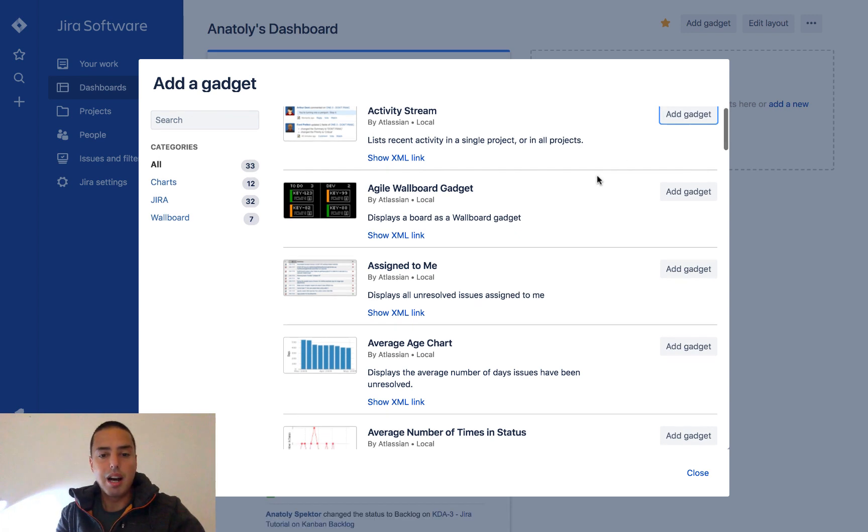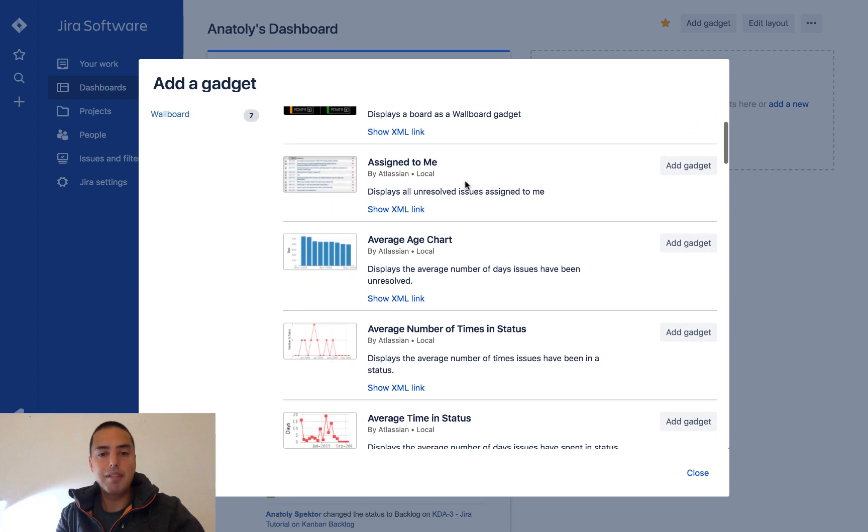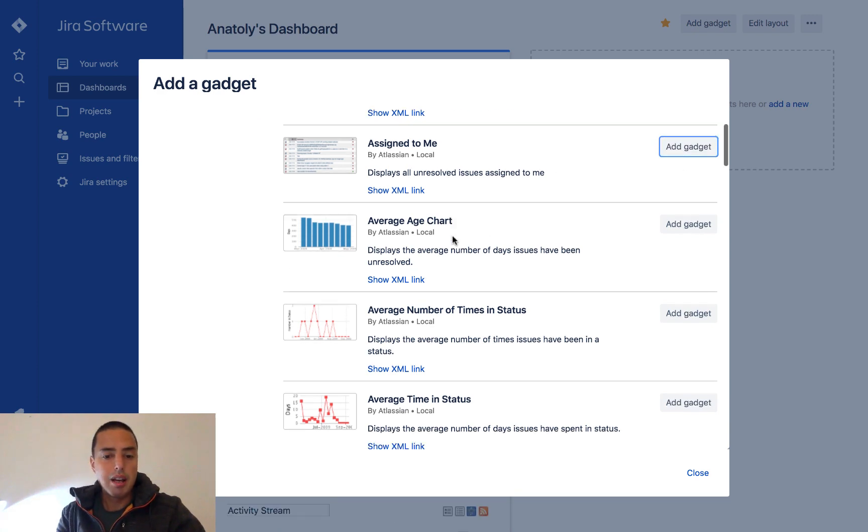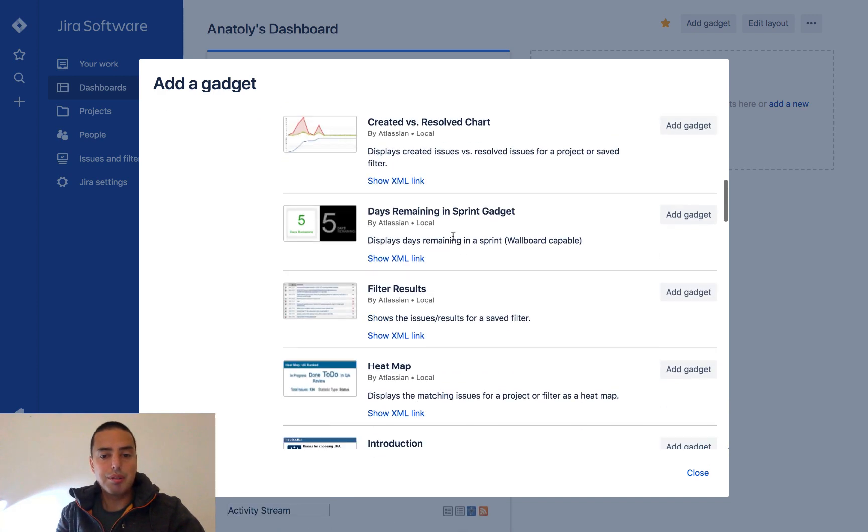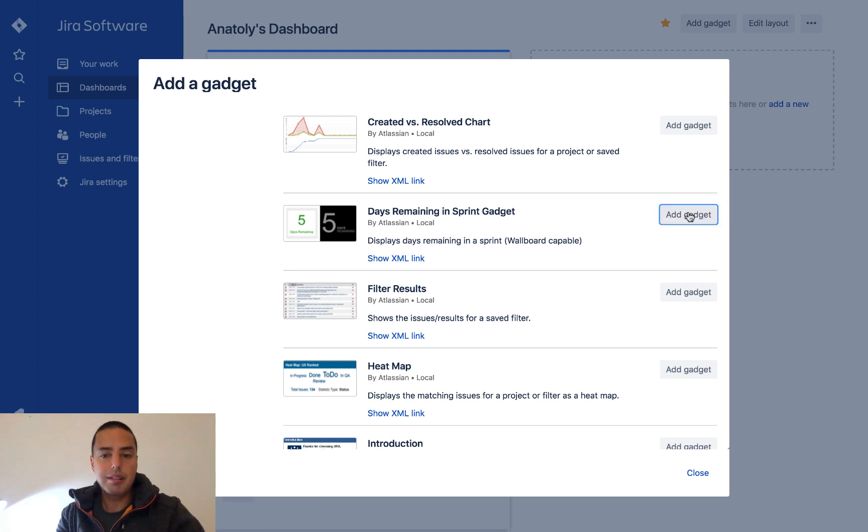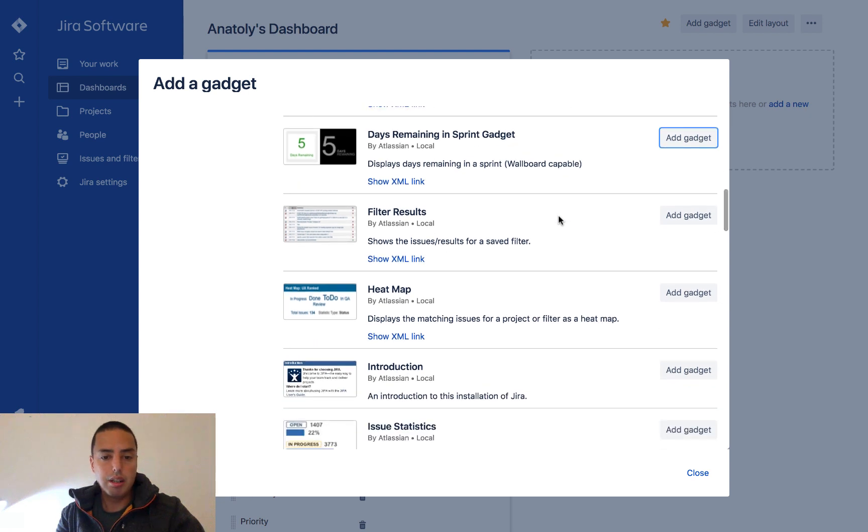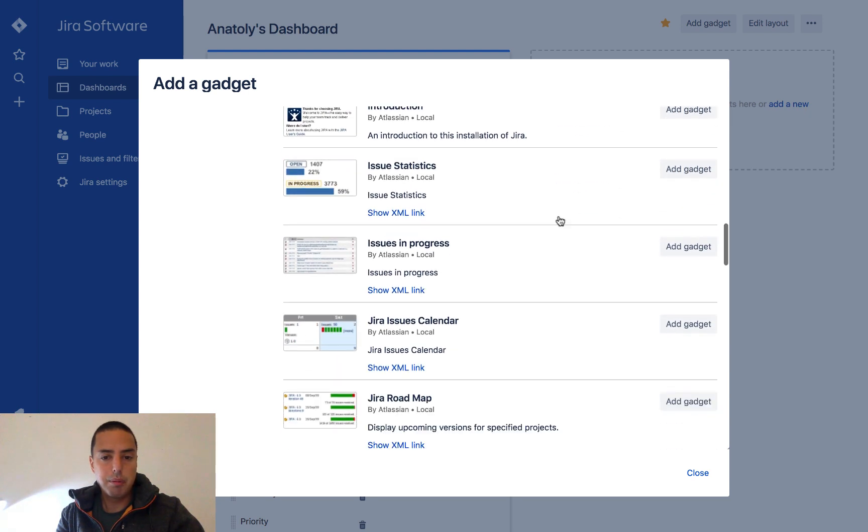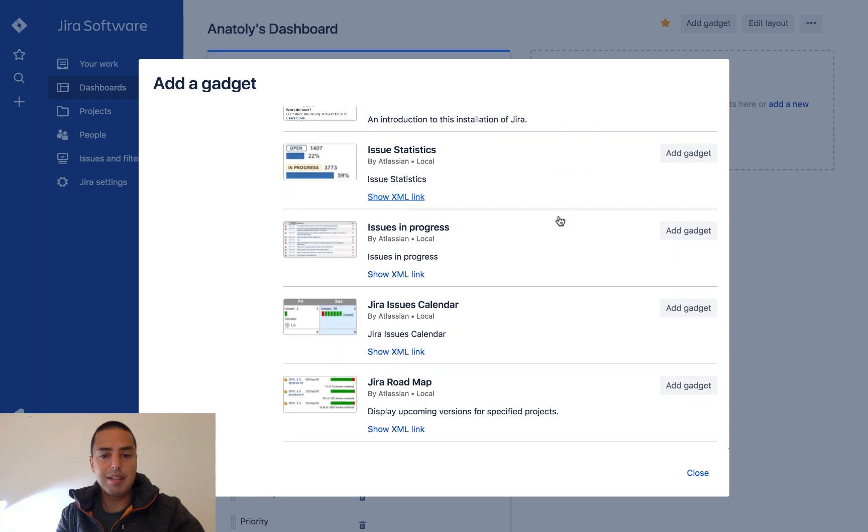I like activity stream gadgets to see what is happening in the system. I like to have assigned to me so it shows all the issues assigned to me. I also sometimes like to see remaining days in a sprint, so I have that. And yeah, well, let's leave it at this for now.